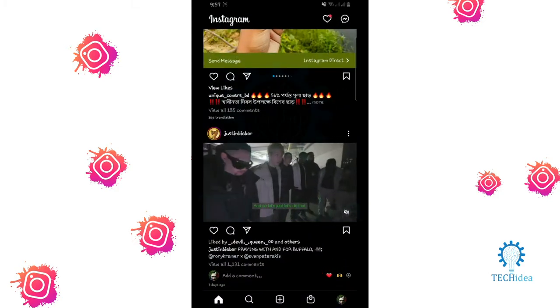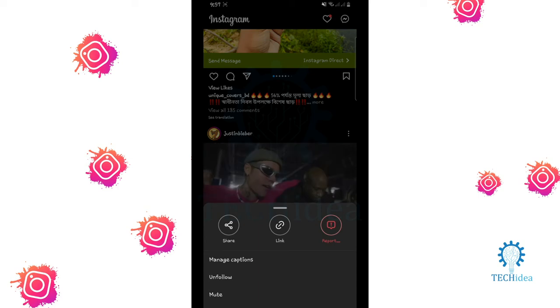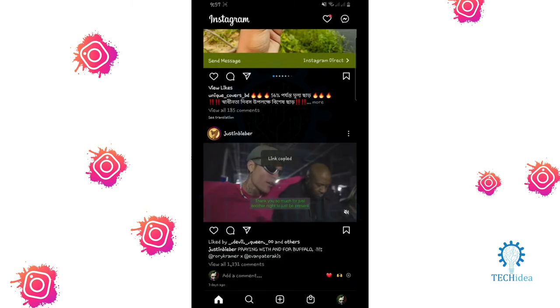For video purpose, I will use this video. So click on the three dots and click on link. Then your link will be copied.